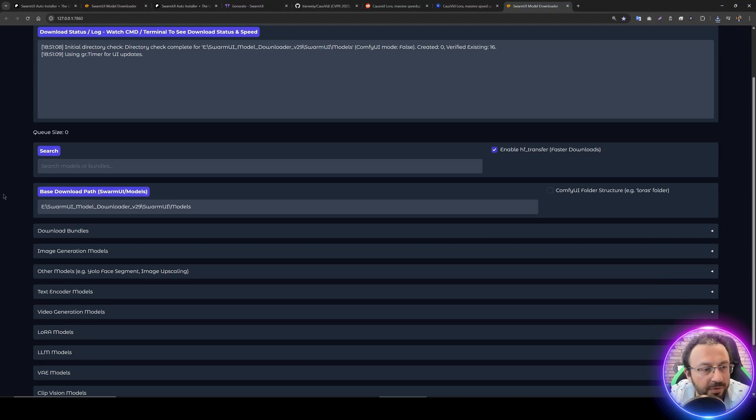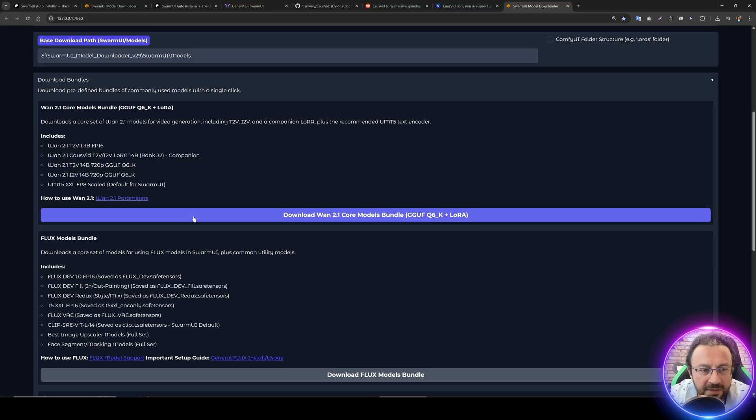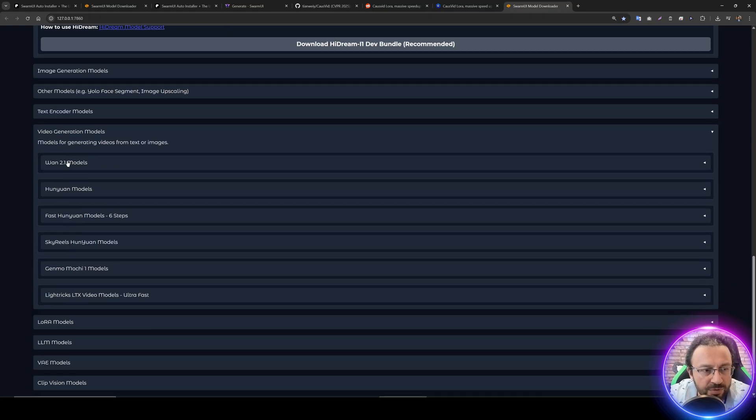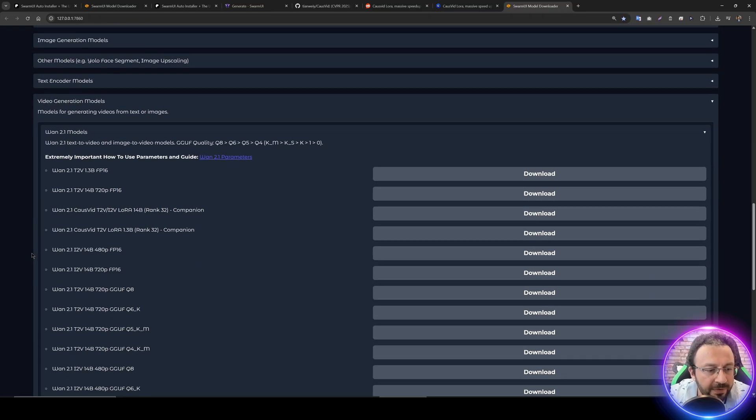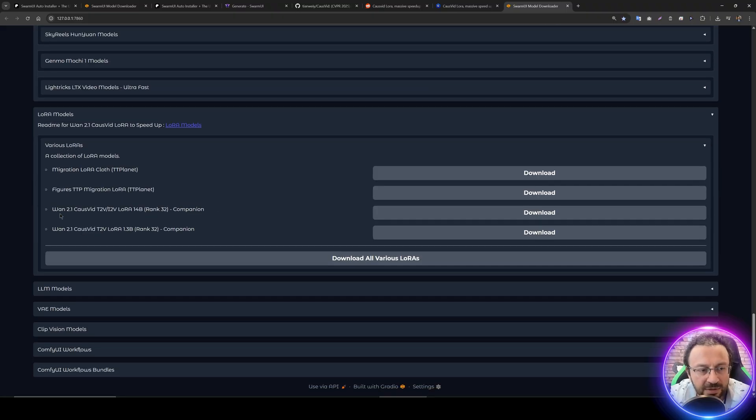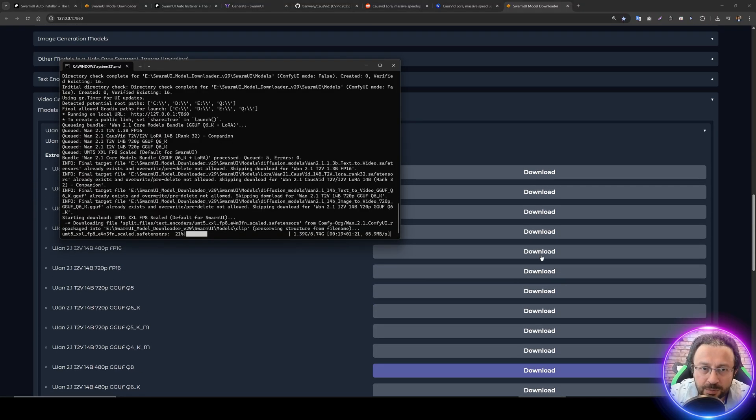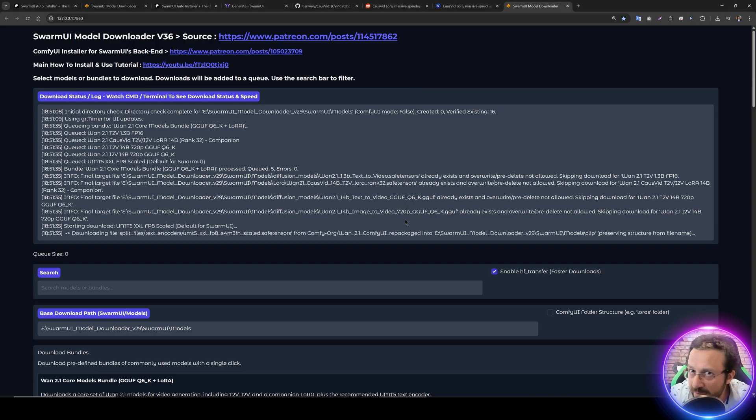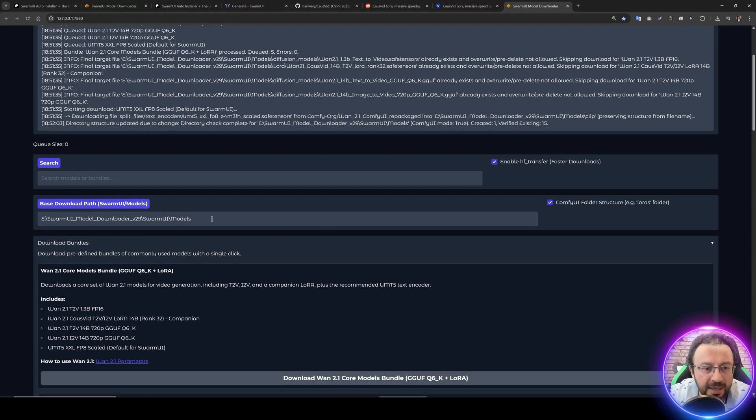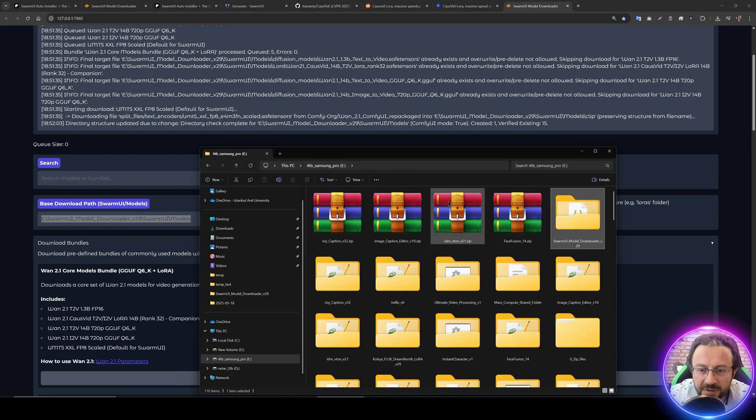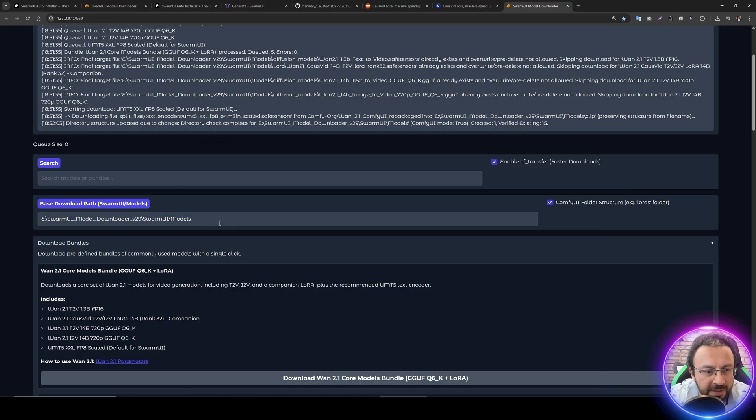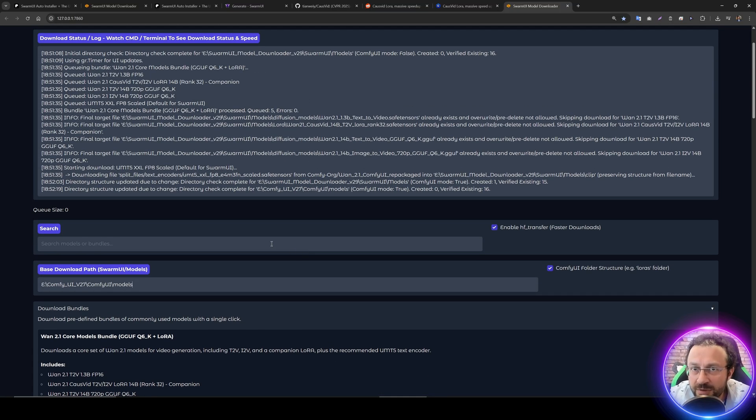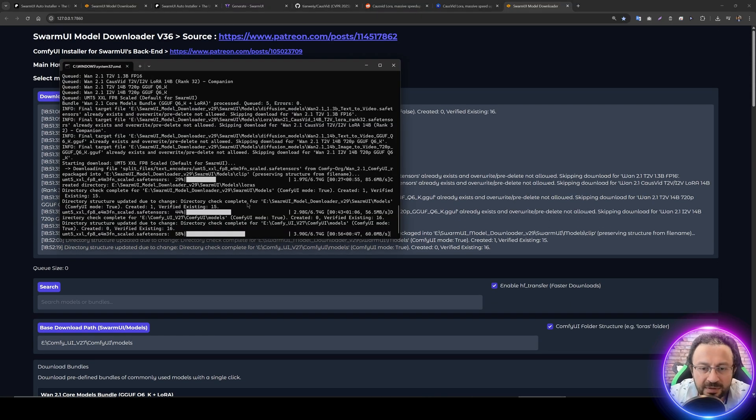Everything updated and the downloader started. This is the latest version. I've implemented a 1.2.1 GGUF bundle. You can download this, and also manually download modules from the video generation modules section. There are a lot of modules. Let's download the bundle for now. This will also download the necessary LoRa file. The LoRa file is also available inside the LoRa section. Just wait for downloads to be completed.